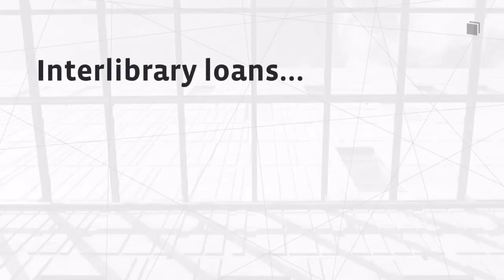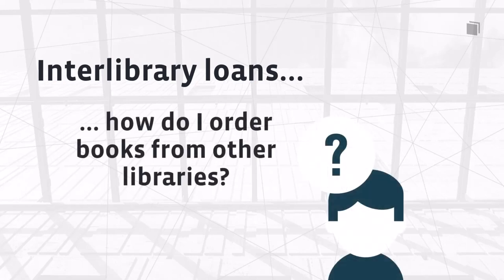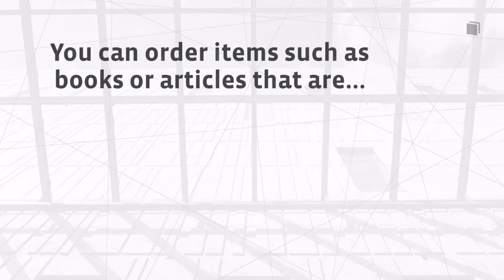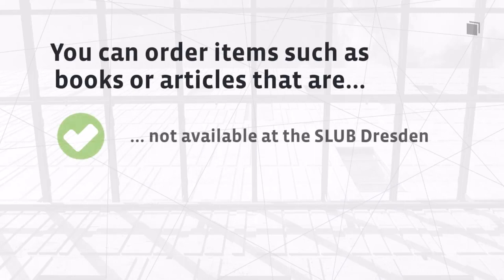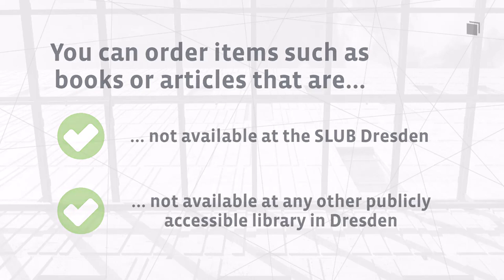Welcome to the SLUBcast Interlibrary Loans. How do I order books from other libraries? Interlibrary loans allow you to order items such as books or articles as copies if they are neither available at the SLUB Dresden nor at any other publicly accessible library in Dresden.